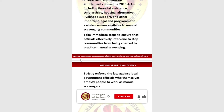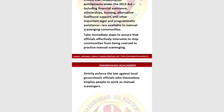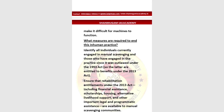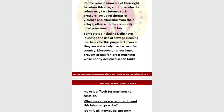Strict enforcement of laws against local government officials who themselves employ manual scavengers is essential. Immediate steps must be taken as outlined under the Acts of 1993 and 2013. These are the measures required to end this inhuman practice. If you have any doubts or queries, please leave them in the comment section. Thank you for watching.